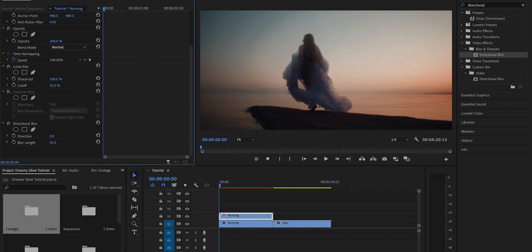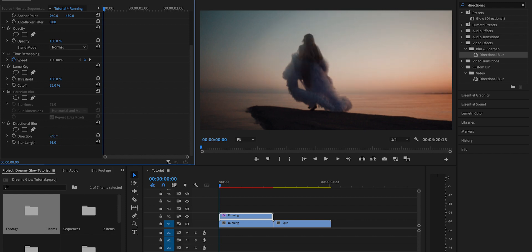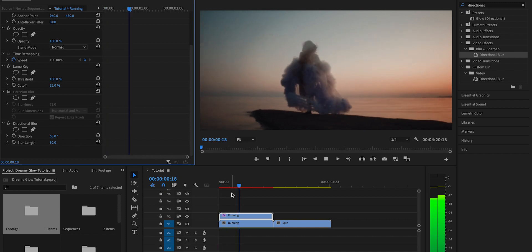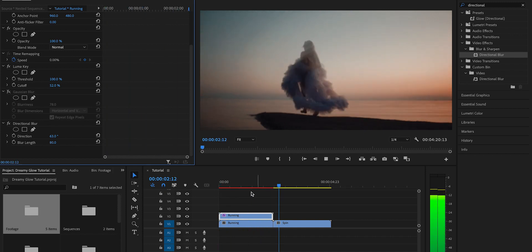The direction is where you're going to pick the angle of the light rays. A good thing to note for this is angle it kind of away from where the sun would be in the shot to create a more realistic light ray looking effect. And then there you have it, that's how you make light rays using the same method.